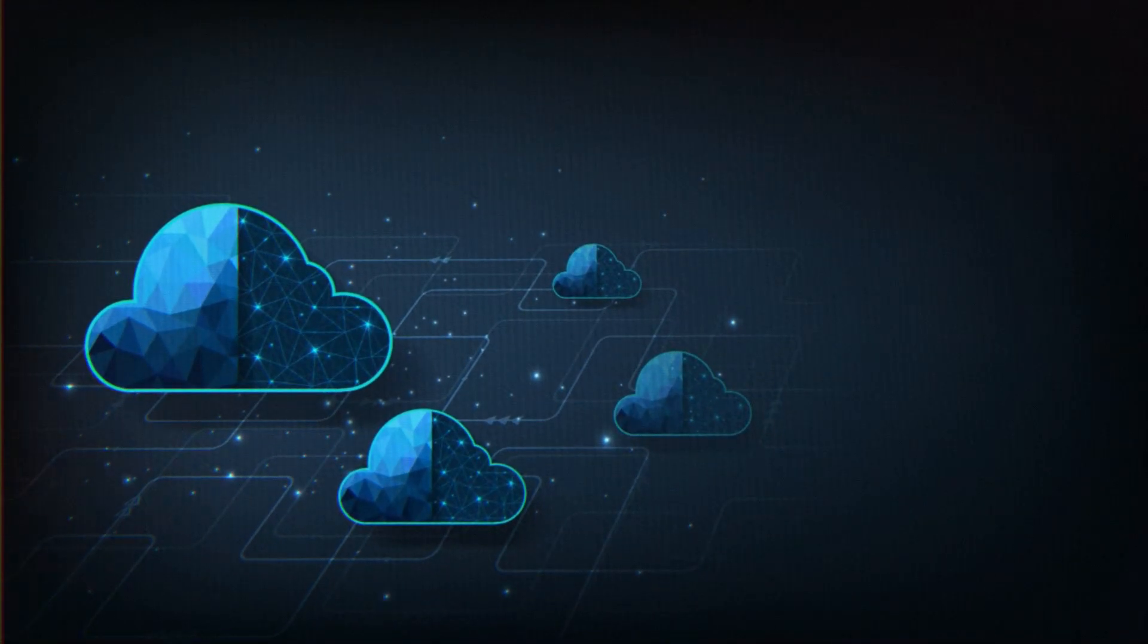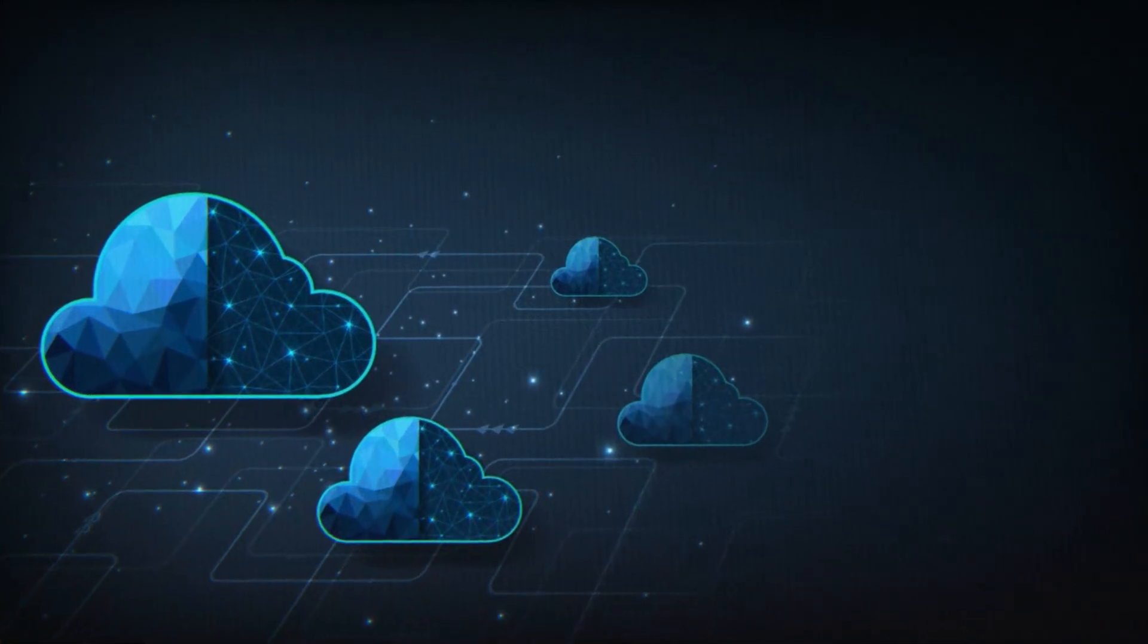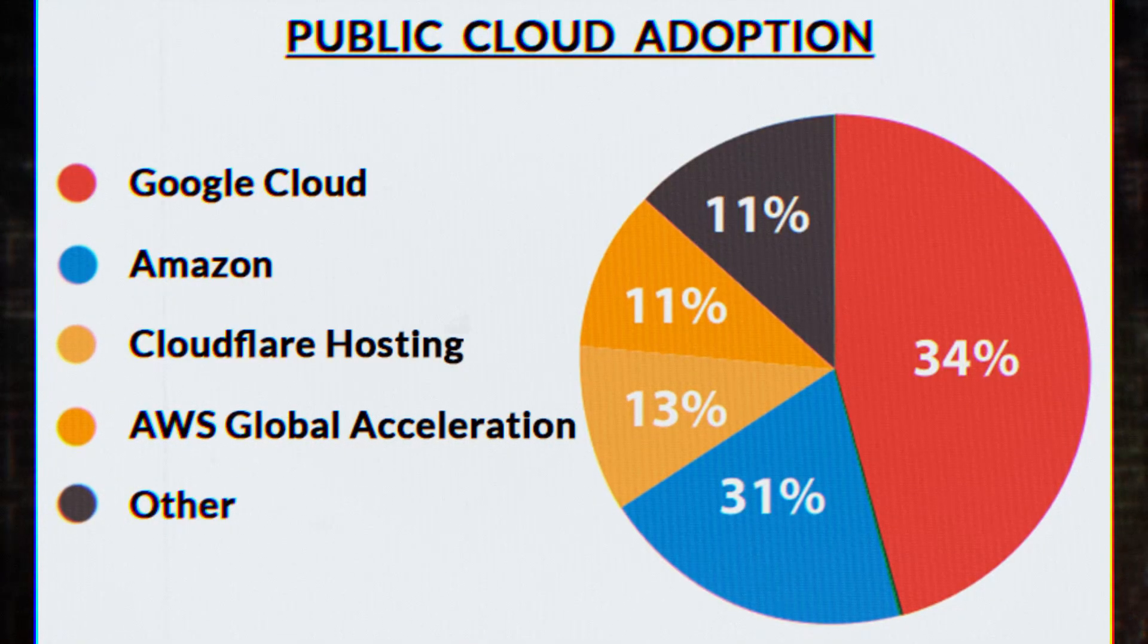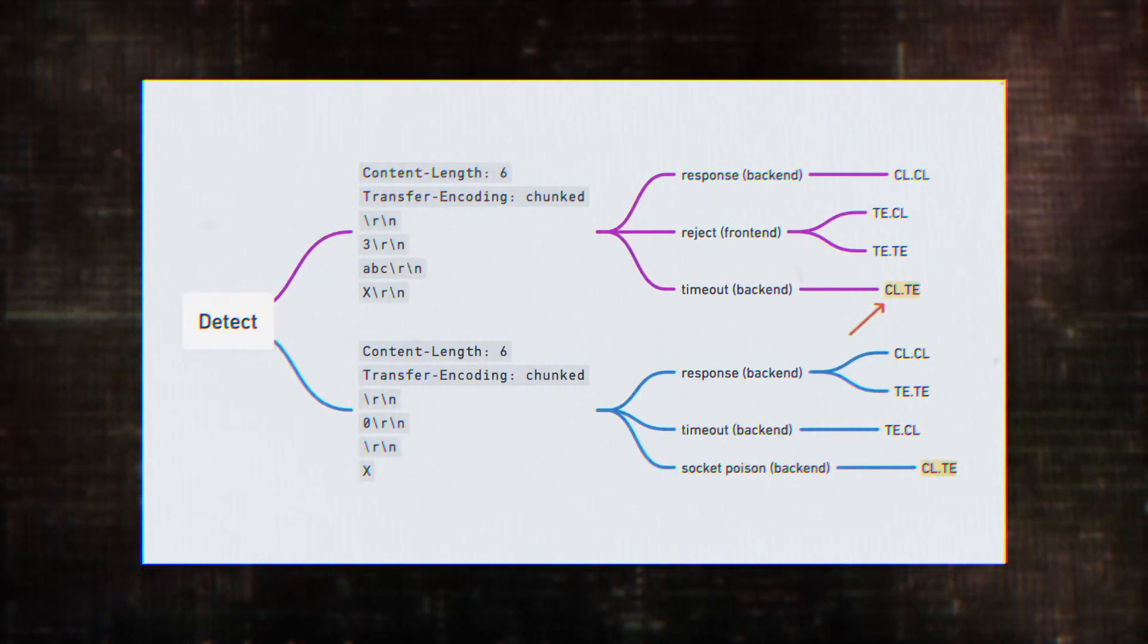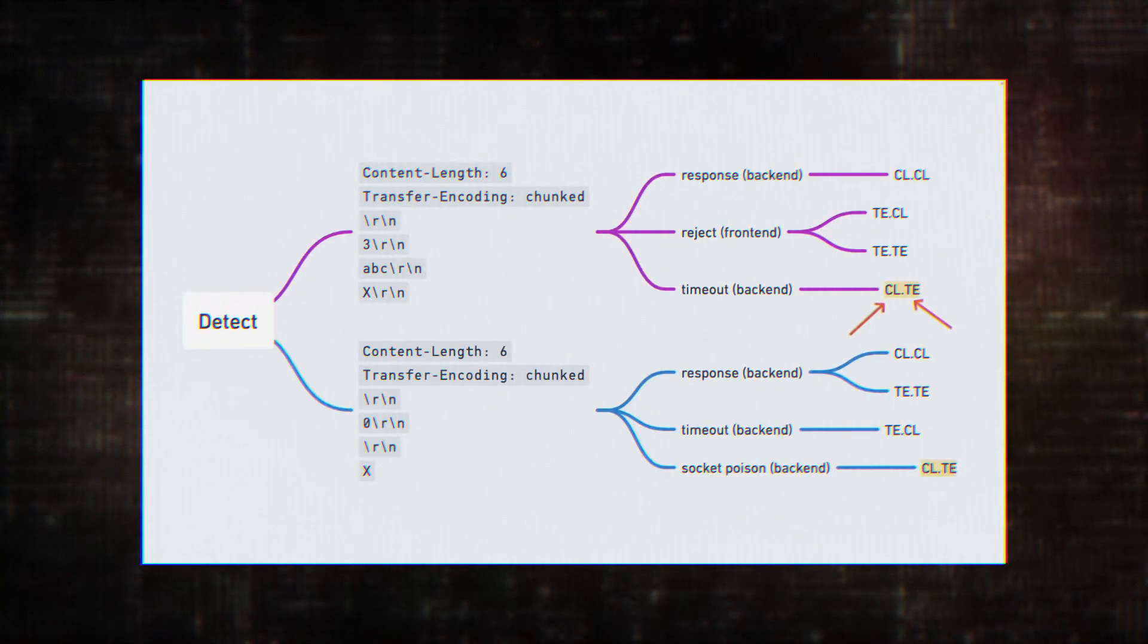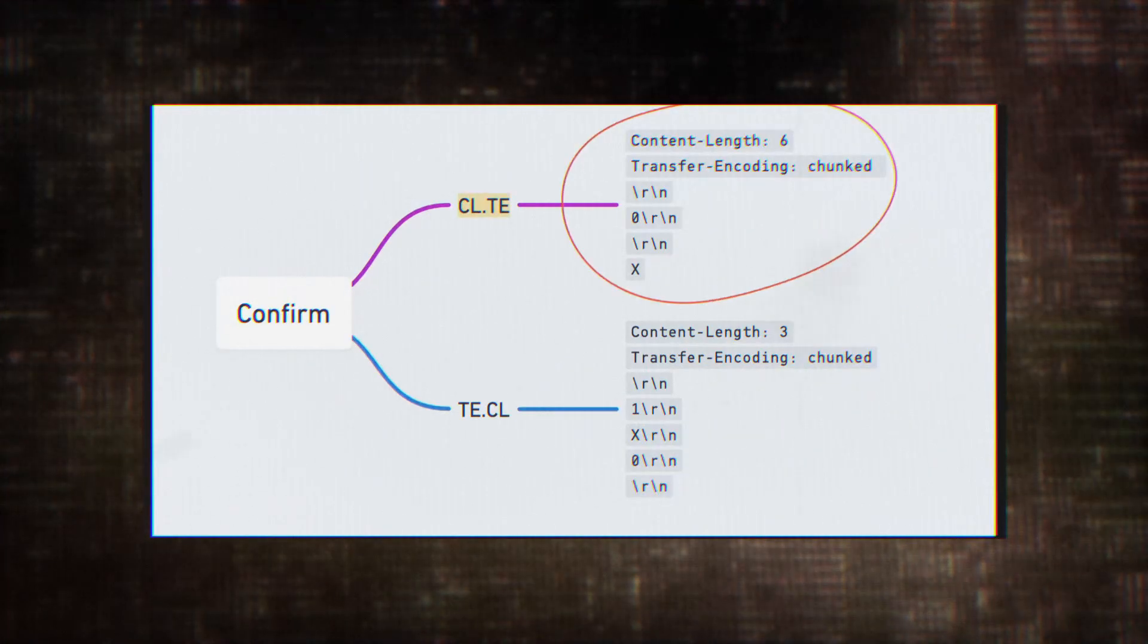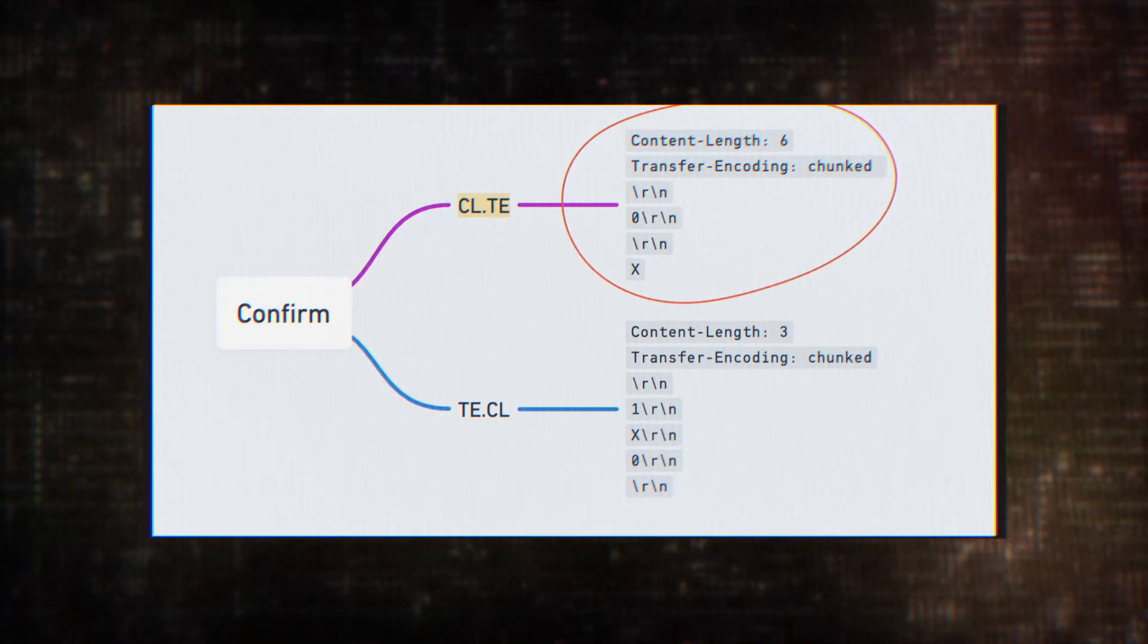We're not talking about some obscure hosting service or a niche cloud provider. This is Google Cloud, one of the biggest players in the cloud computing game. The scale of this vulnerability is staggering, potentially affecting businesses and organizations of all sizes across the globe.